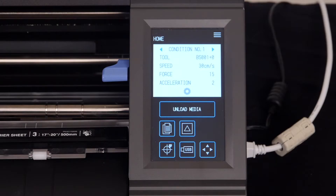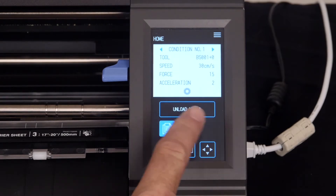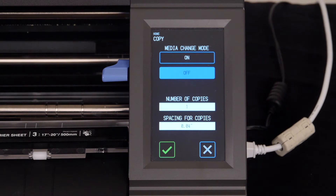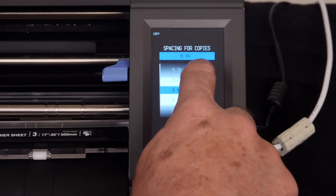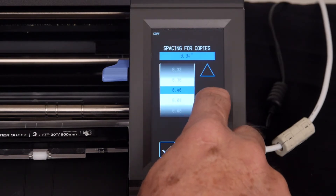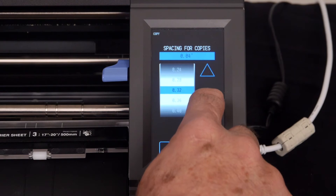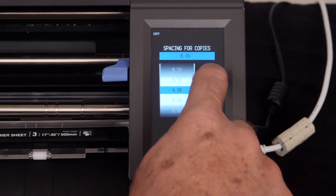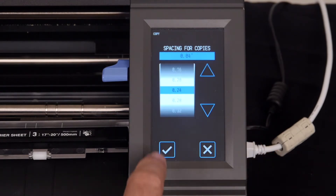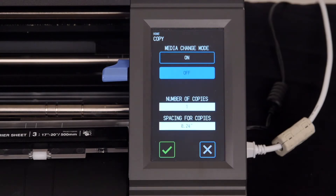Once a design has been cut and is in the cutter's memory, we can make copies by first pressing the copy button. In the copy menu screen, there are a few simple options to set. First, let's set the spacing between each copy to 0.24 inches, a little under a quarter of an inch spacing. Then press the checkmark to accept the new setting.